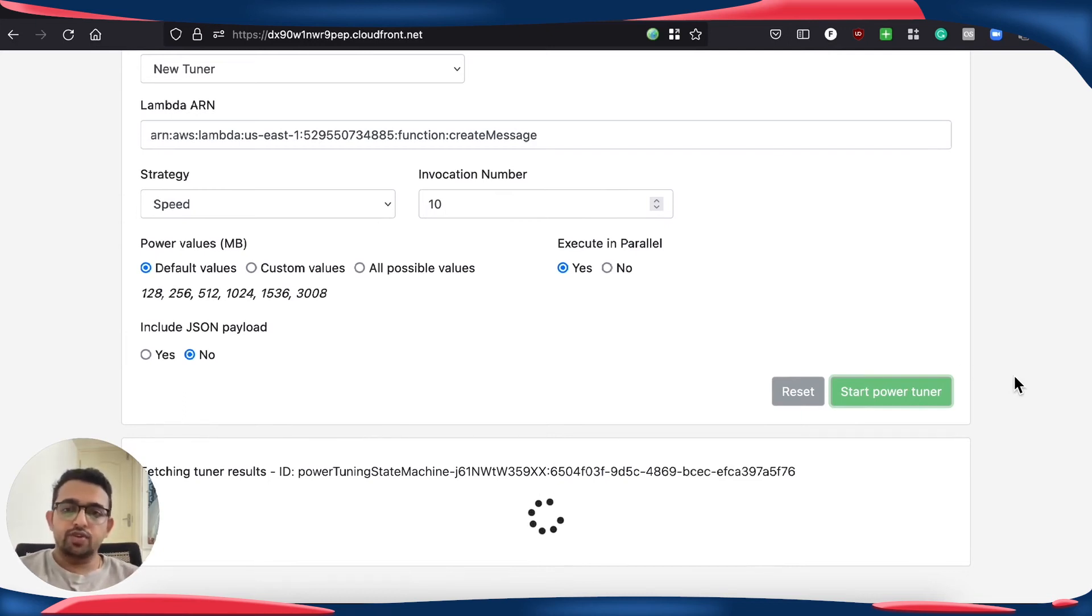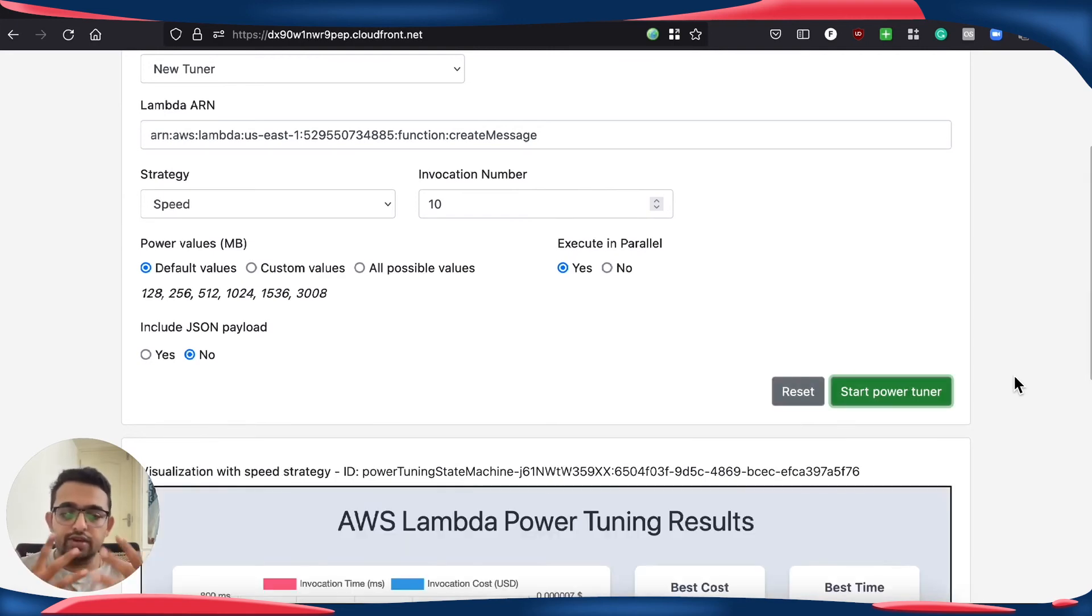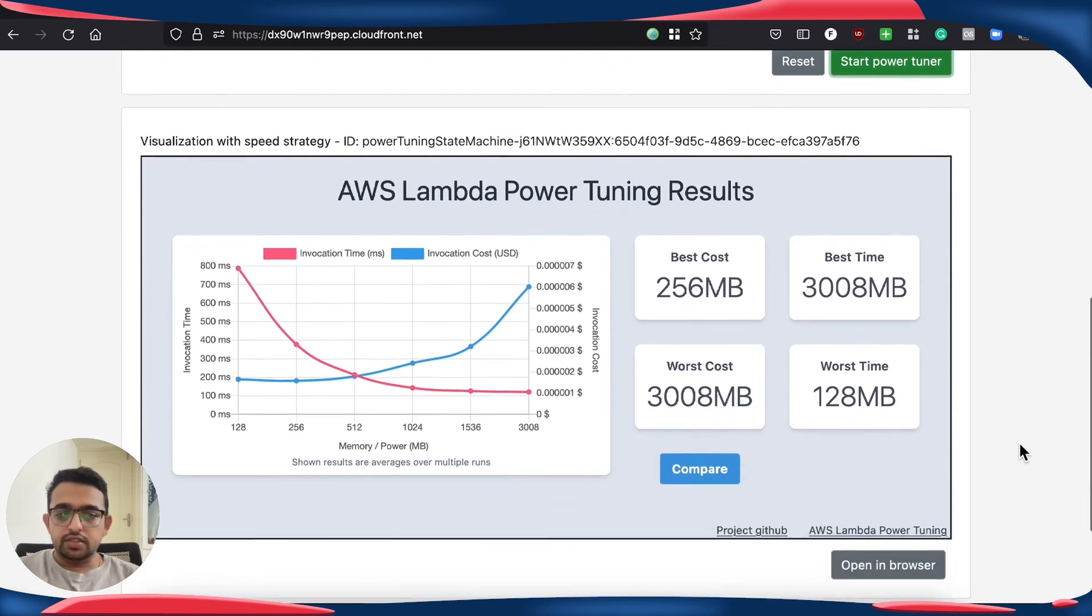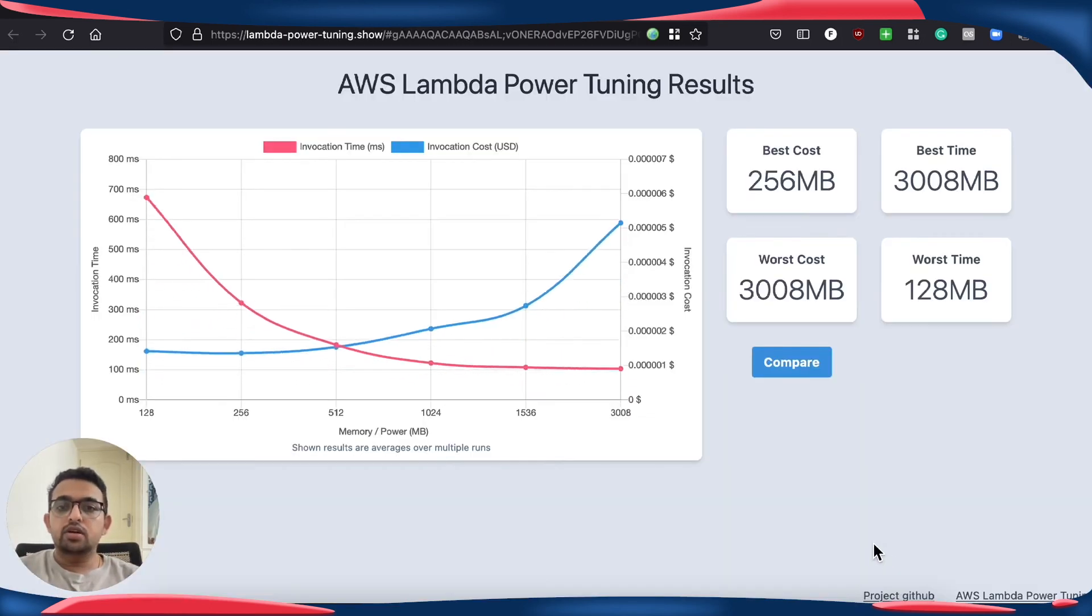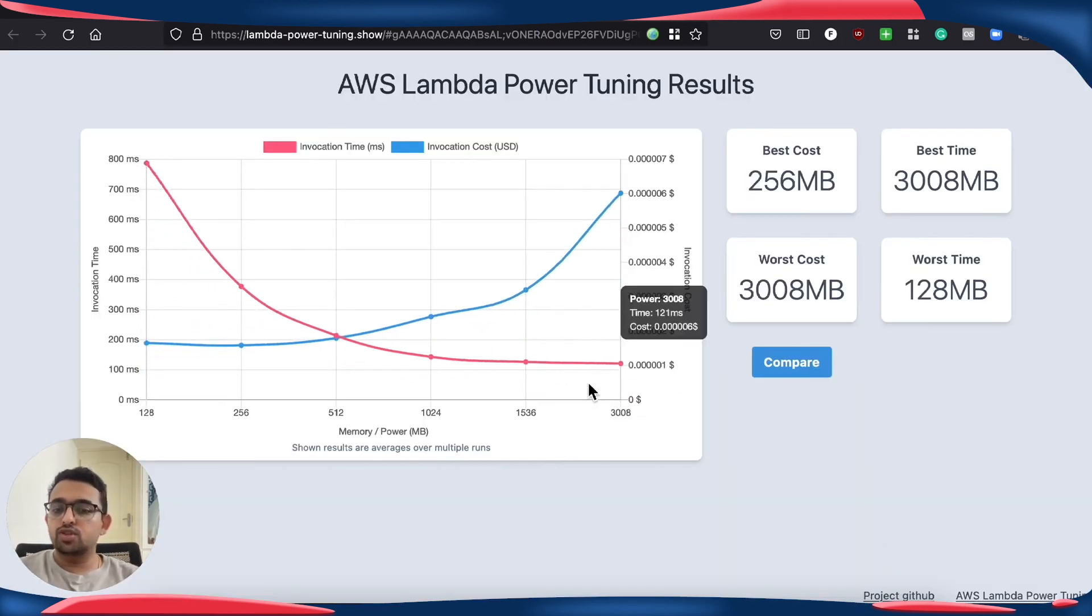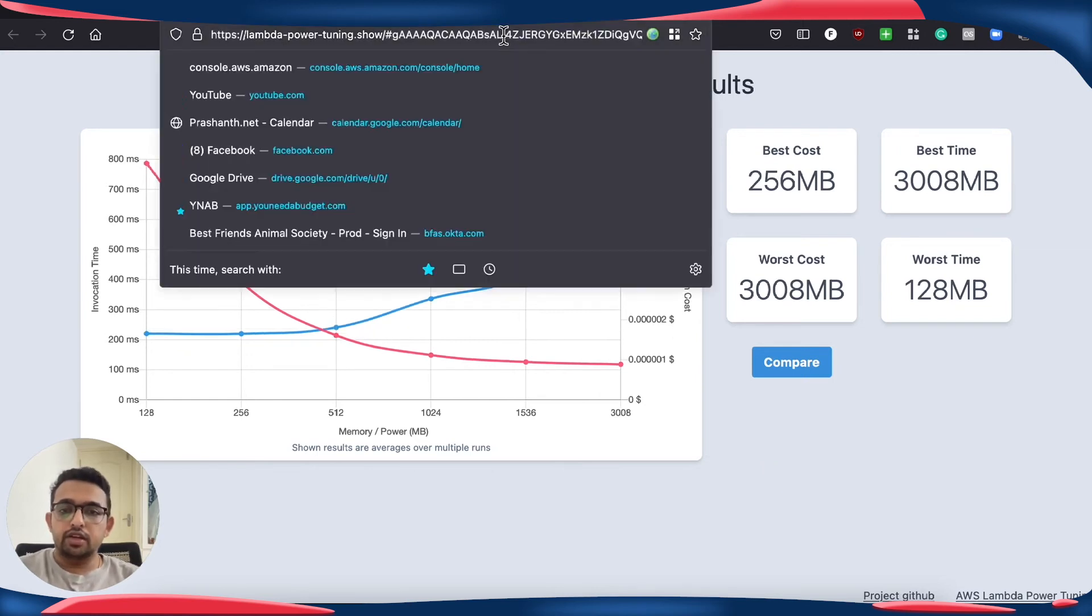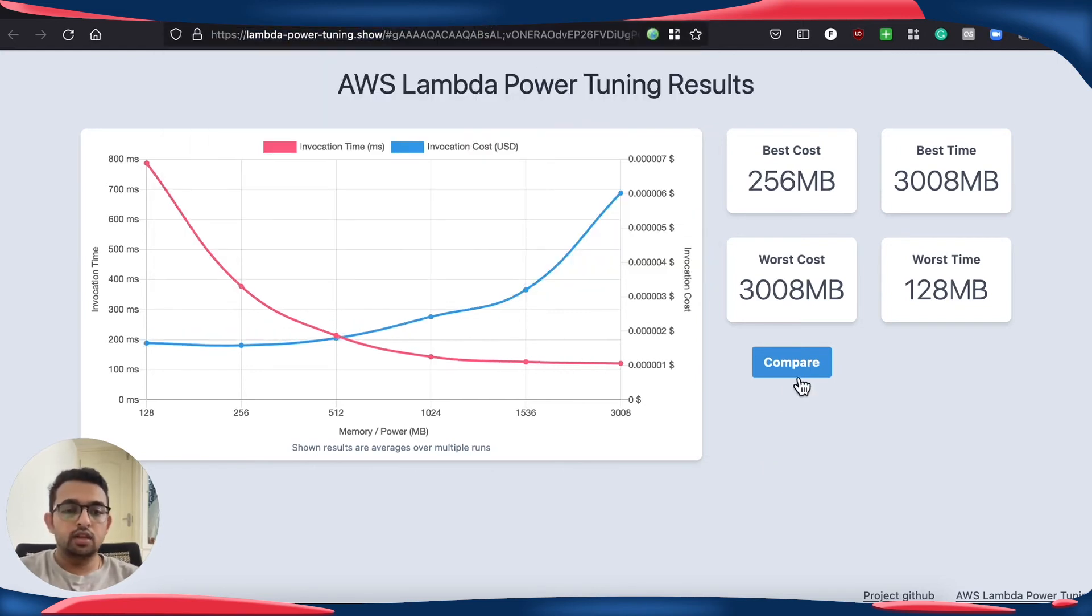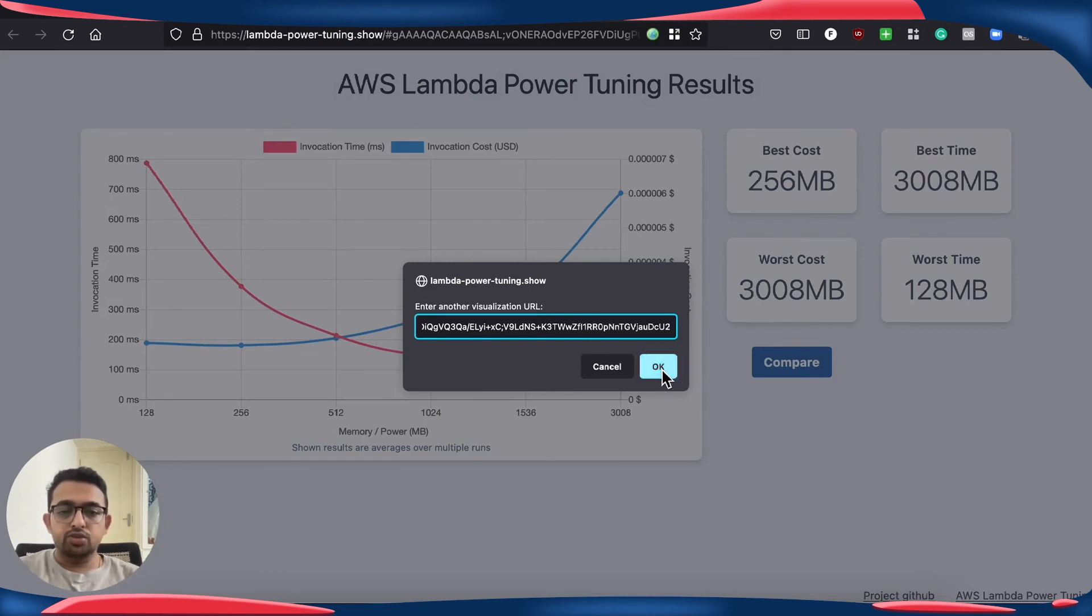Once we get the results, we are going to compare it to the x86 results and see where this Lambda function stands. So let me open this up in another browser window and take this result URL and let's compare the two.